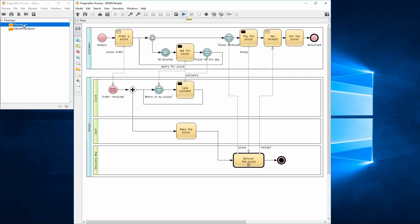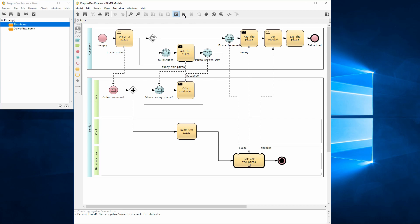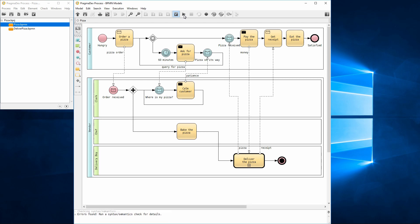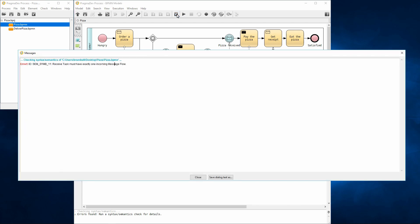Let's try to execute the model. Execution cannot start due to errors in the model. Let's see the details via a semantic check. There is a single error found in the model. It says that a BPMN received task should have an incoming message flow attached. Double-clicking the error message will pinpoint a concerned element in the model.